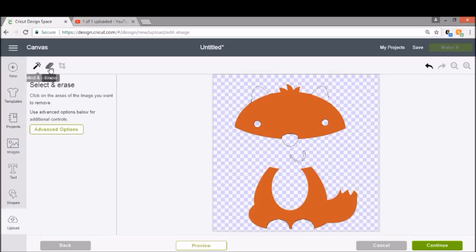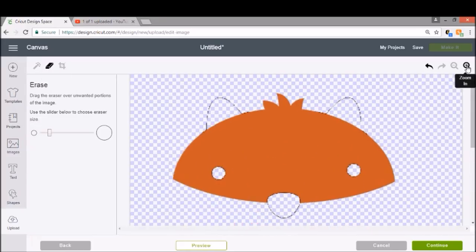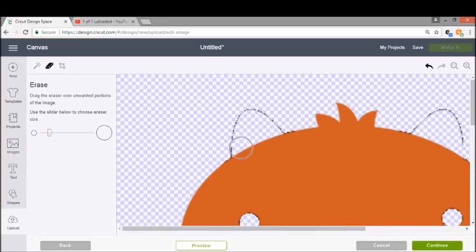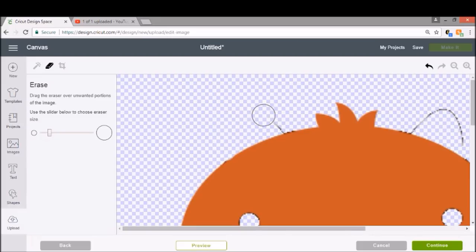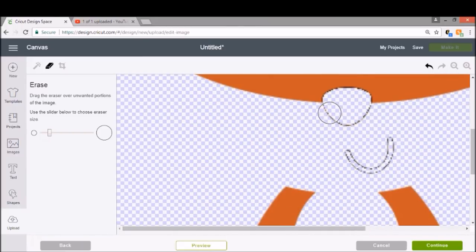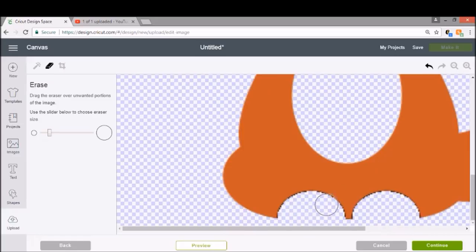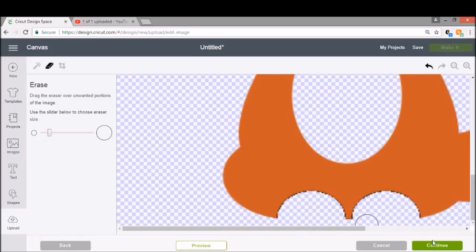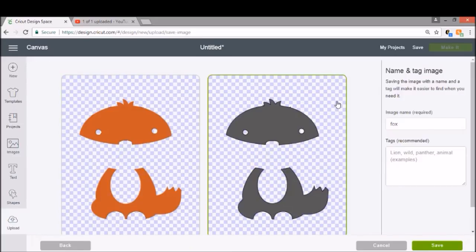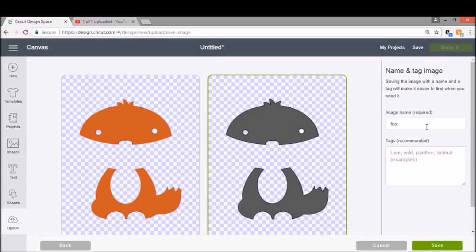Again go back in with that eraser tool. We're going to zoom in again because these ears are a little bit close to his head and we're just going to erase around them. I'm going to erase around his nose. Same deal. Notice that we're not erasing around his feet because none of this is going to show. Go ahead and click continue. We're going to save him as Fox O. Click save.